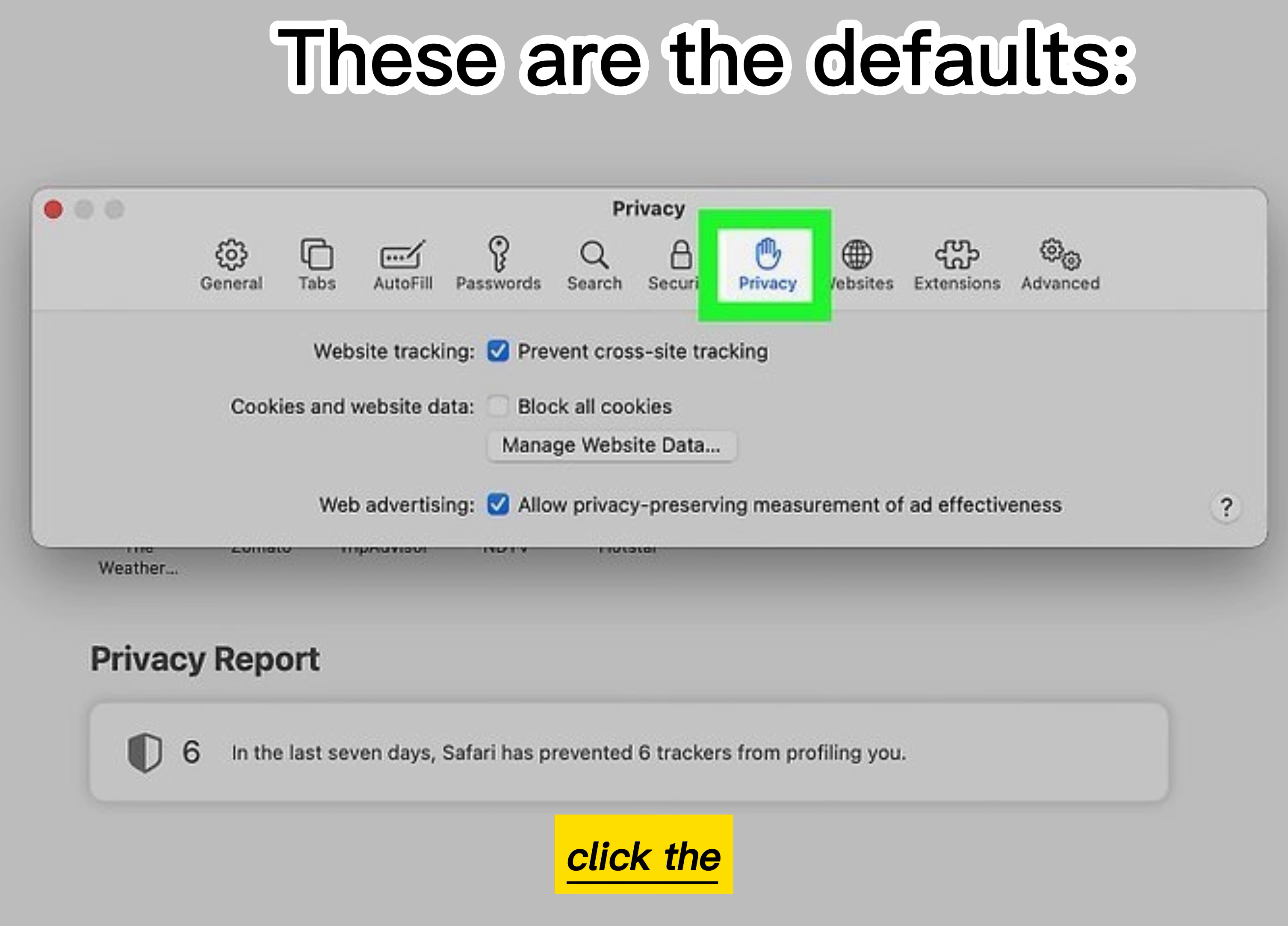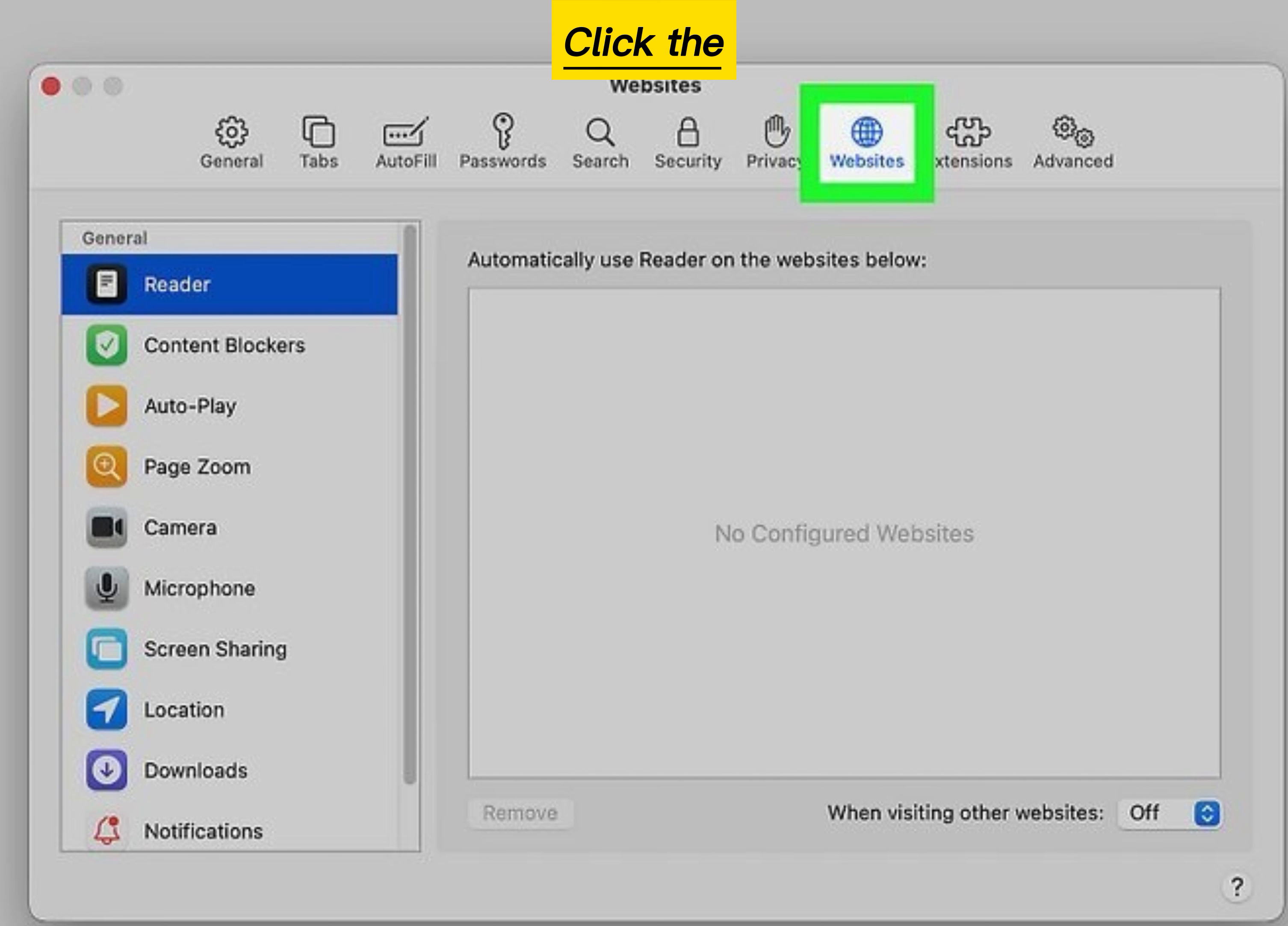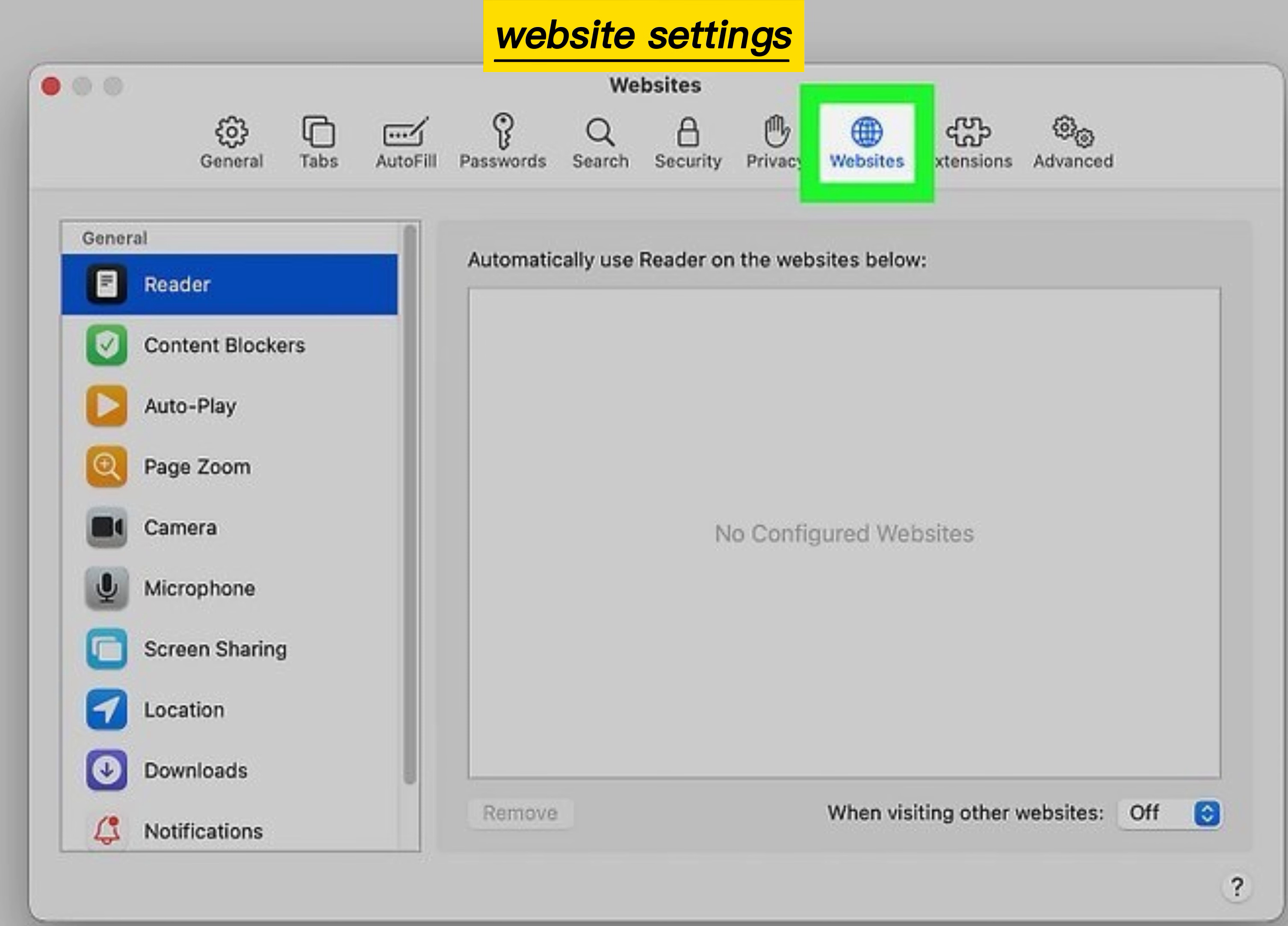Click the Privacy tab to adjust your privacy settings. Click the Websites tab to remove any special website settings.